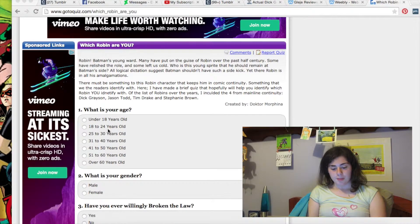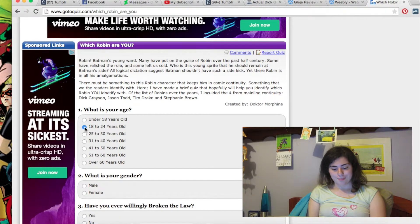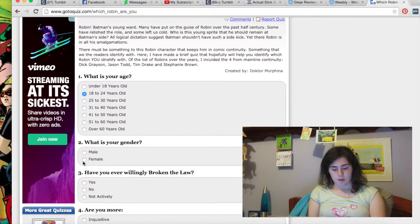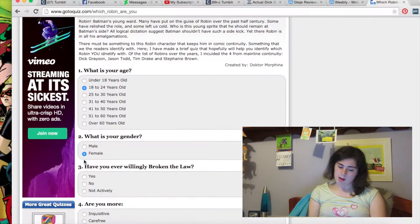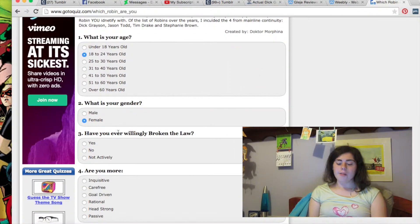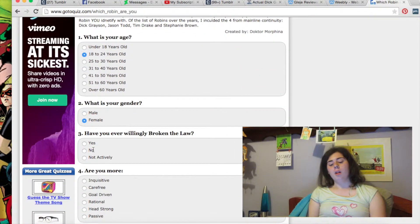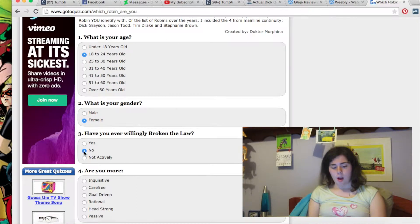What is my age? 18 and 24. What is my gender? Female. Have you ever willingly broken the law? No.